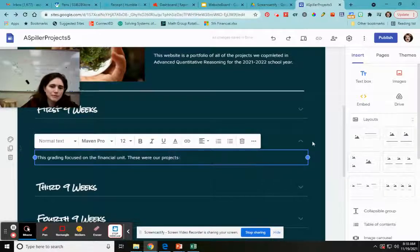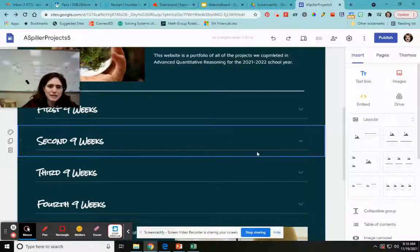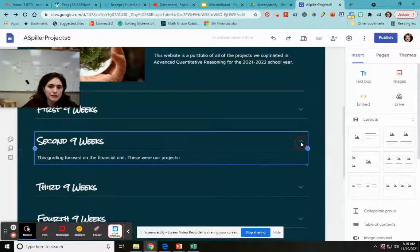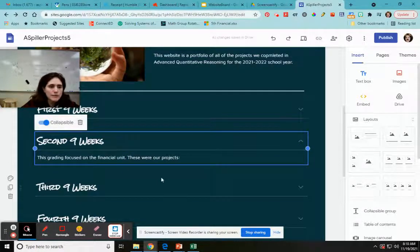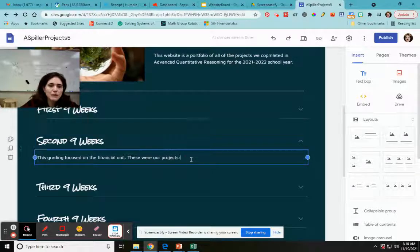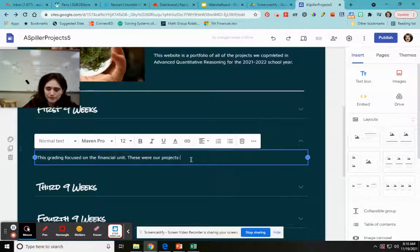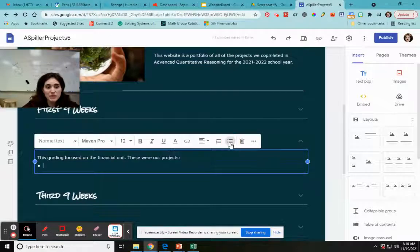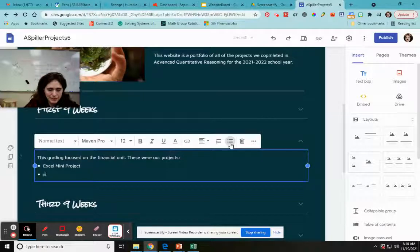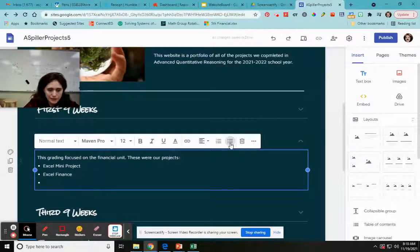So I have my little collapsible thing. If I click out of it, it collapses and I don't see what I wrote. I can click my little down arrow and it expands it back again. I have the option to make it not collapsible, but I'm going to leave it collapsible. Let's say I want to link to my projects from here — maybe I want to get super fancy. I'm going to put bullets: I did an Excel mini project, I did an Excel finance project, and we did a budget project.